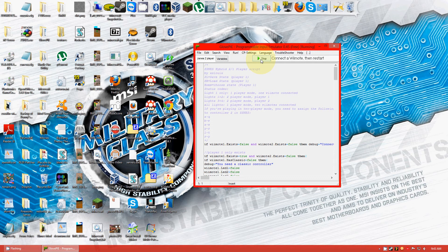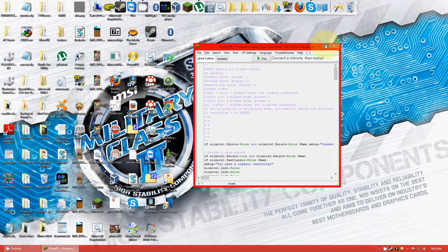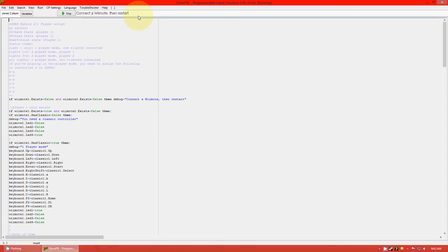There we go. Alright, so this debug box right up here. Alright, full screen. Right where it says Connect to Wii Remote, then Restart.